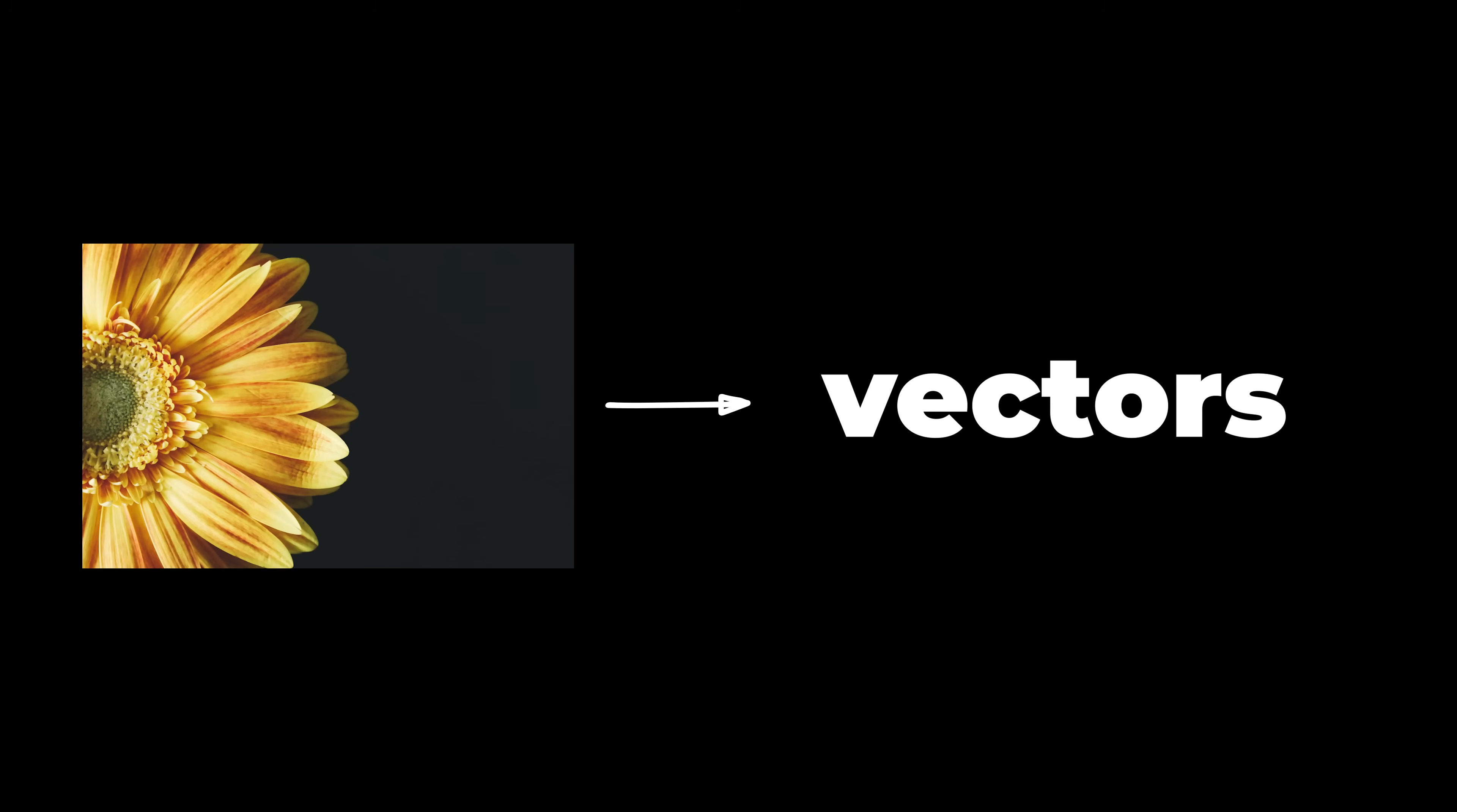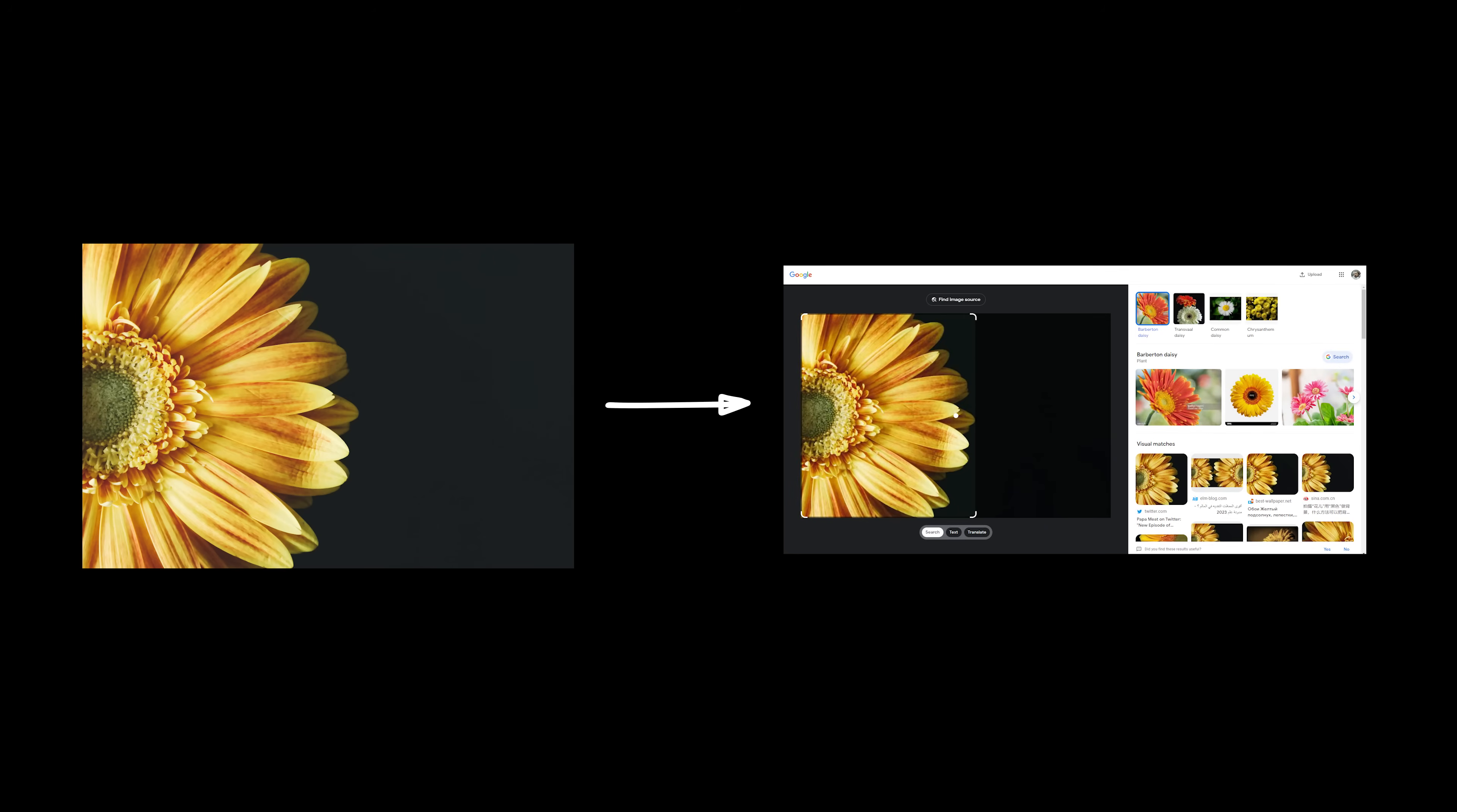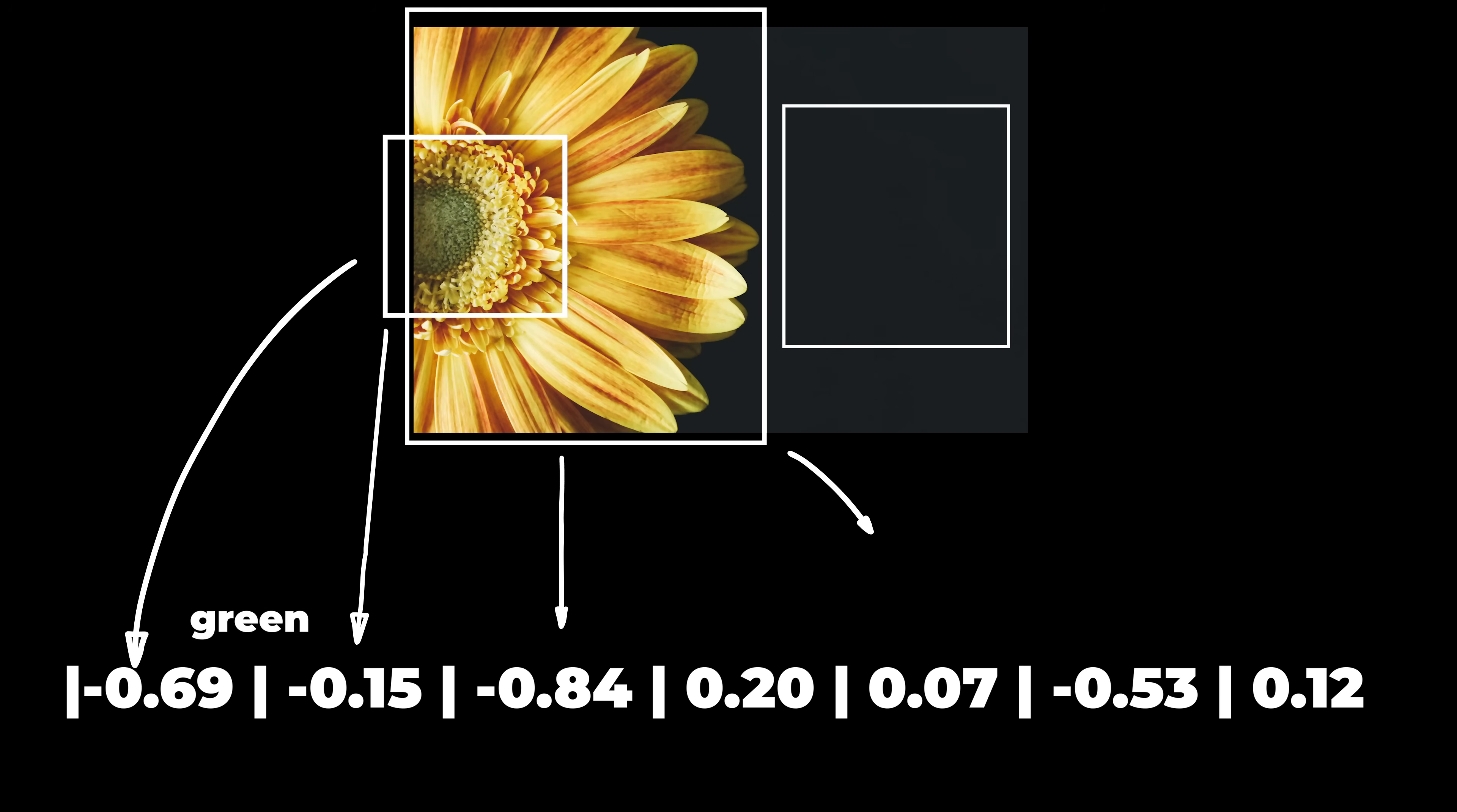Images can also be turned into vectors, and it's how Google does similar image searches. The image sections are broken down into arrays of numbers, allowing you to find patterns of similarity for those with closely resembling vectors.